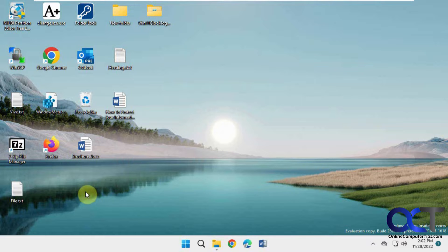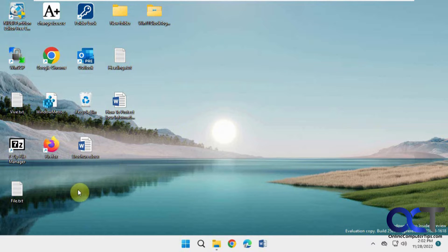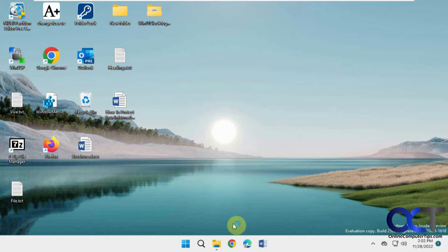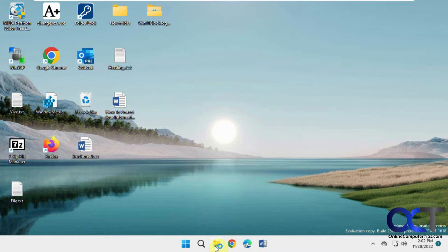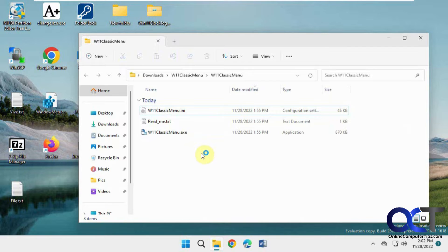So normally you'd have to do a registry edit to turn this back to the old style classic Windows 10 right-click menu. But we found this app here. It's called Win11 Classic Menu.